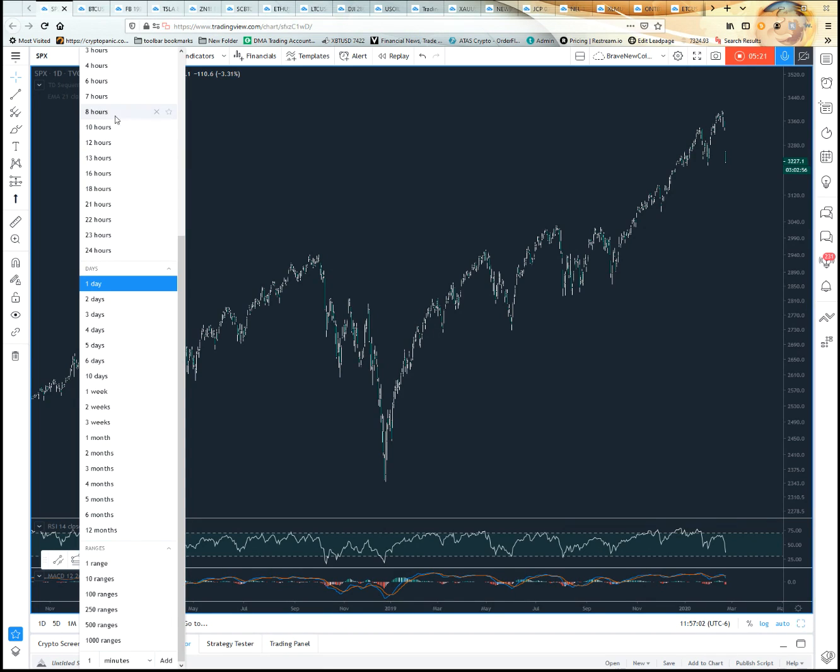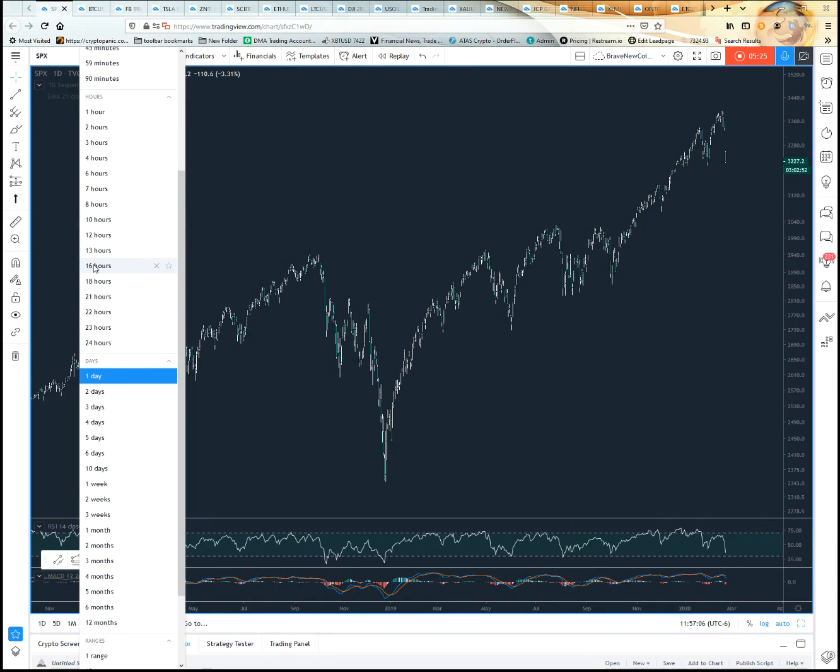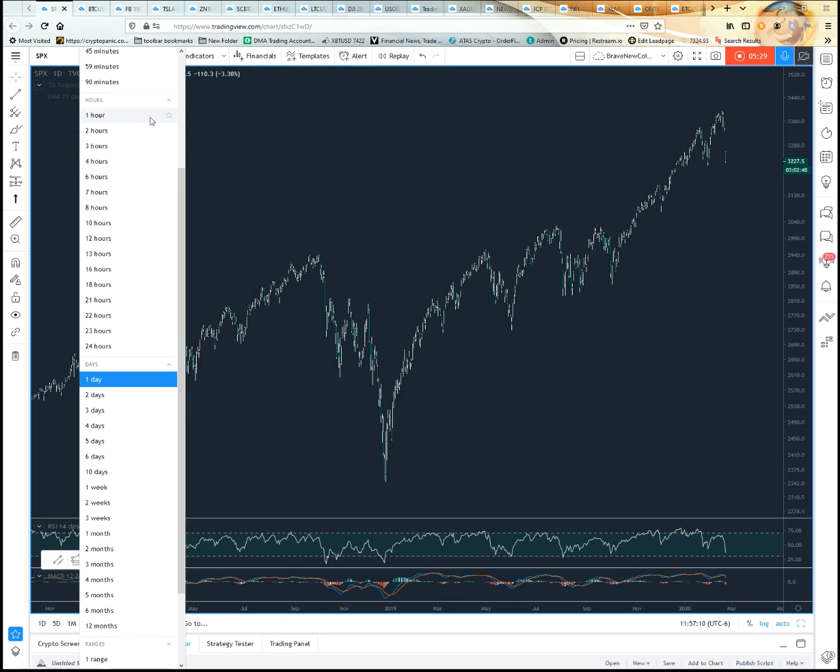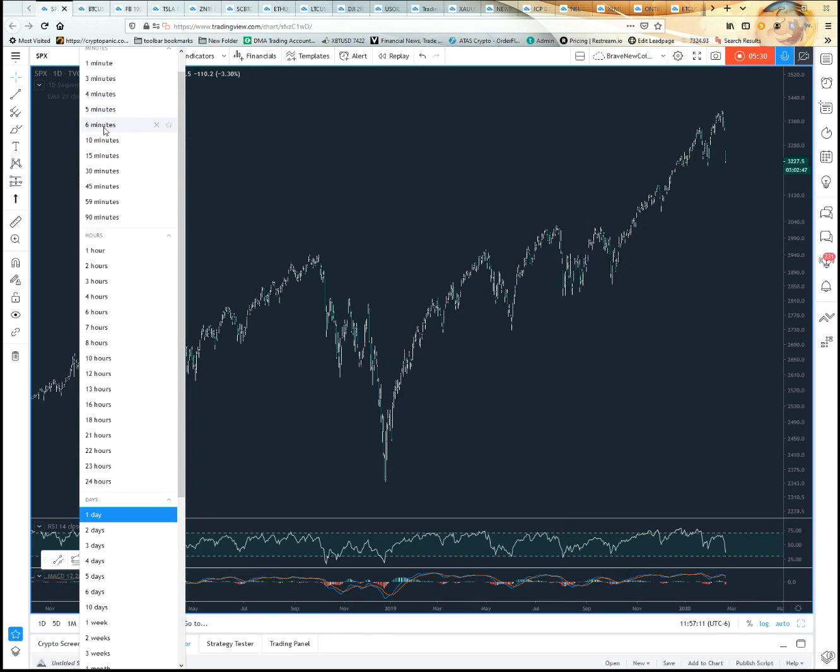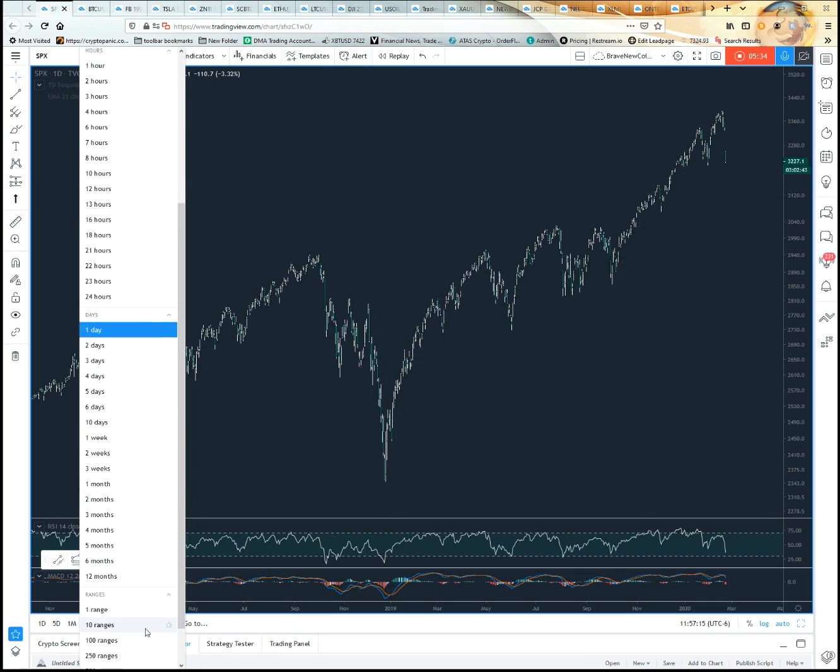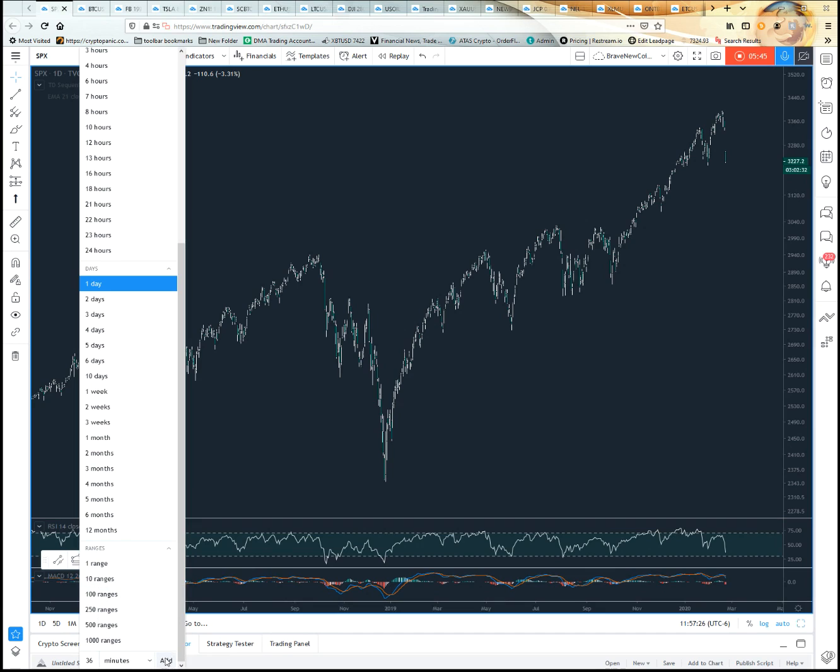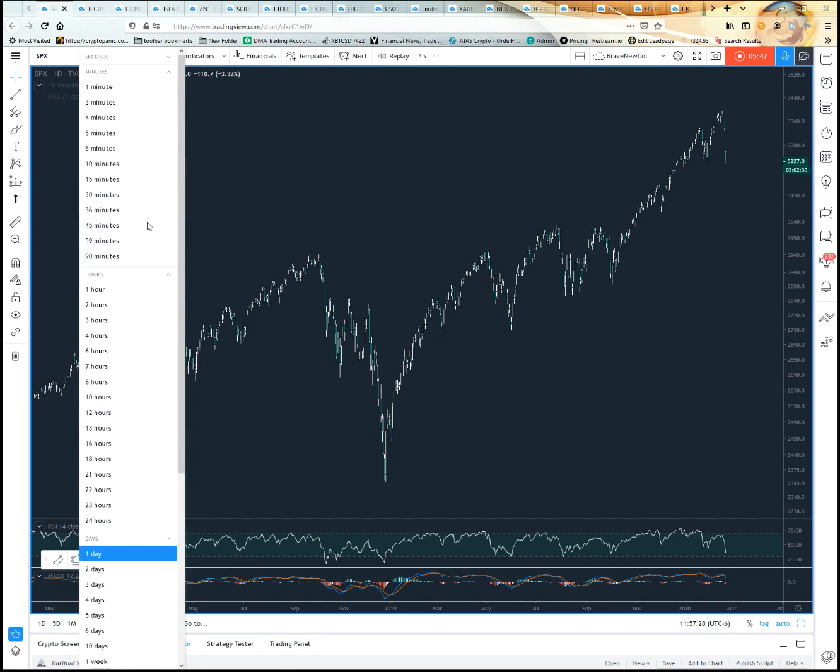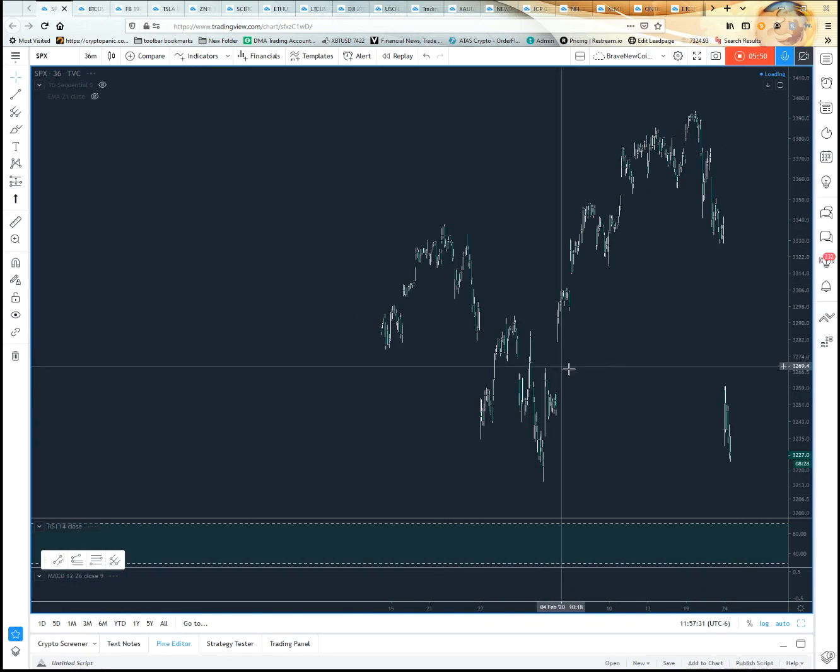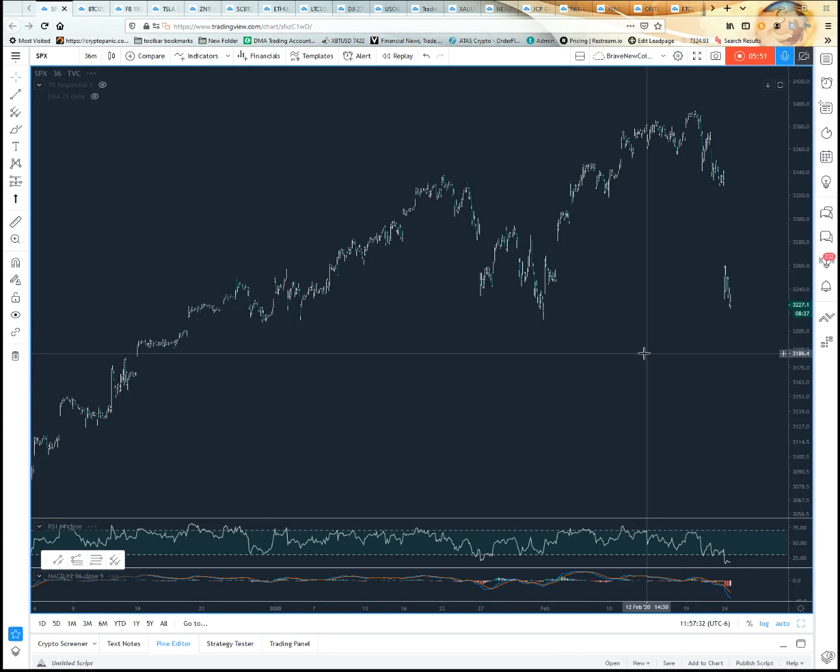Let's say you weren't content with this. Notice I've got some extra ones—16 hour, 18 hour, 13 hour. Let's say you wanted a 36-minute chart for whatever reason. You'd go down here at the very bottom, type in 36, it's already got minutes set, click minutes and then click add.